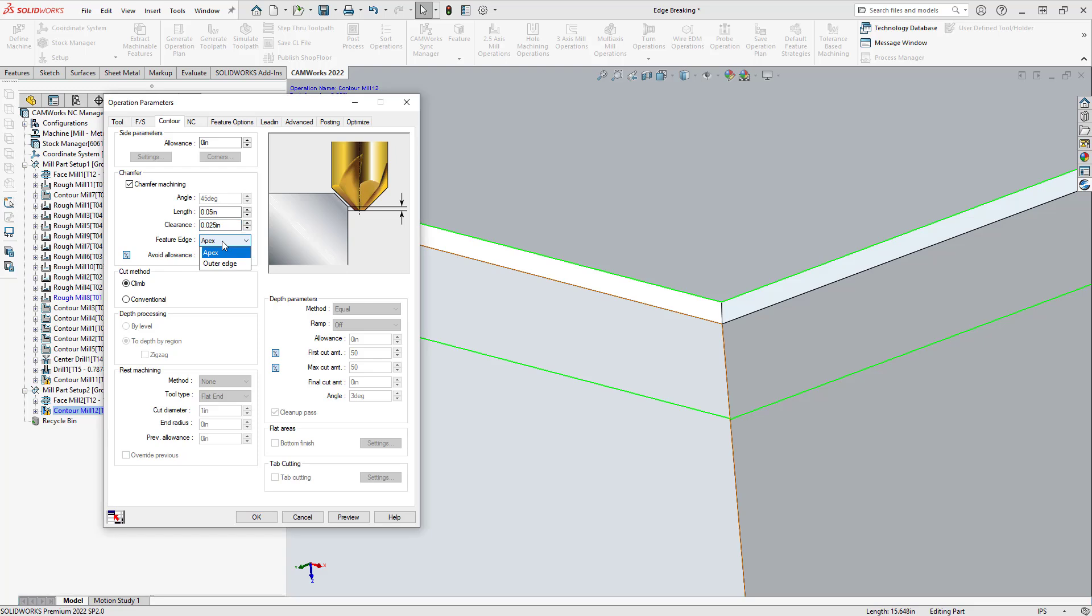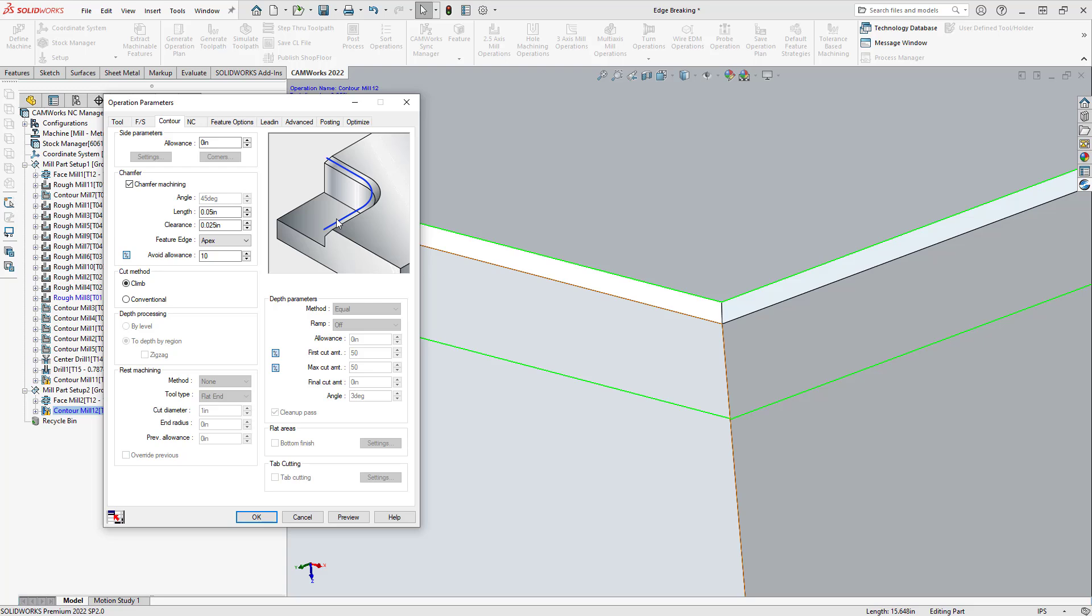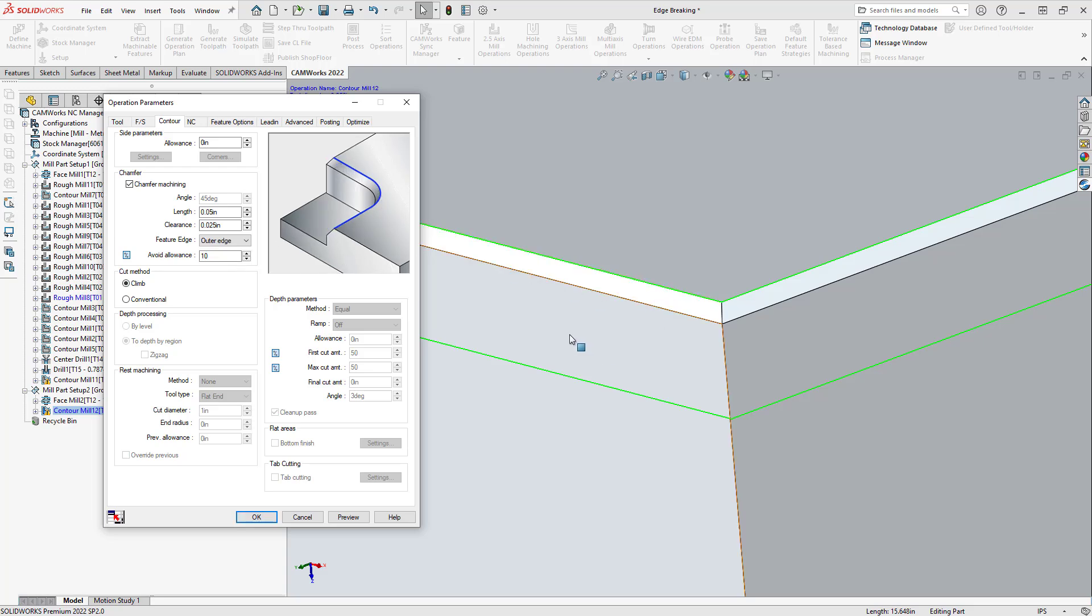But one other thing to keep note of here when you're doing the chamfering option is the feature edge. Right now, it's set to apex, which assumes that we have that sharp edge similar to what we had in the first instance when the part is not modeled with the chamfer. That's how we're able to achieve this sort of chamfering, this sort of edging, this sort of deburring that we saw with the other side of the part. But here, we actually have a chamfer. So, we have to tell it that we're using the outer edge of that chamfer. So, that's why I chose the top edge of the chamfer as my definition there.